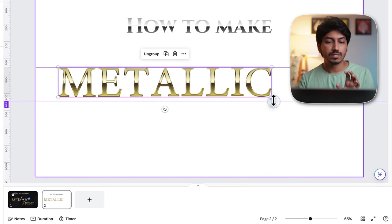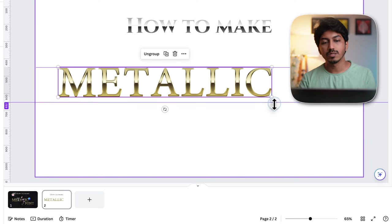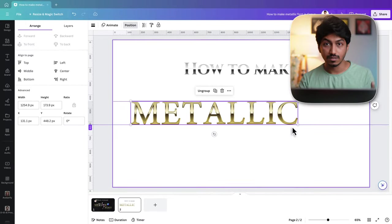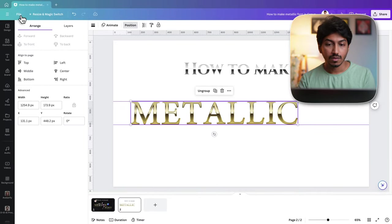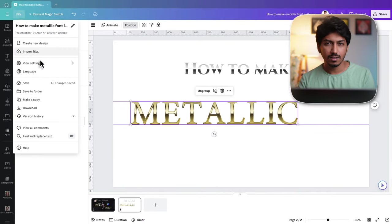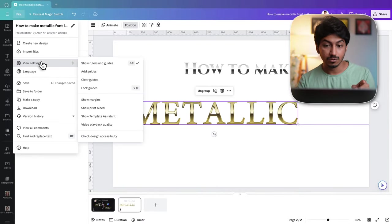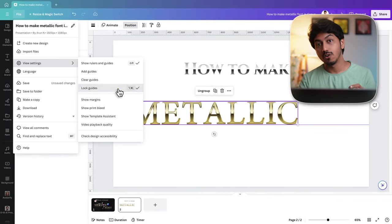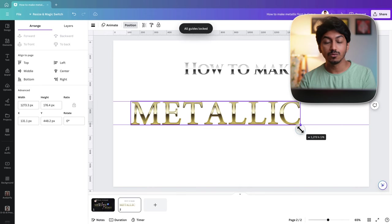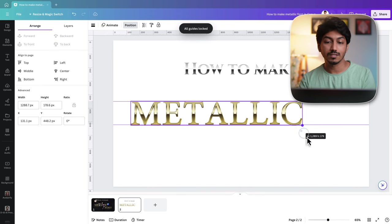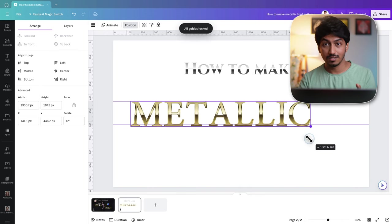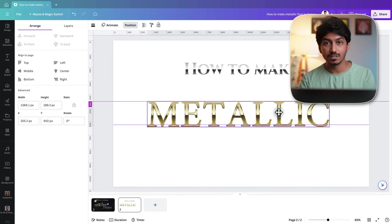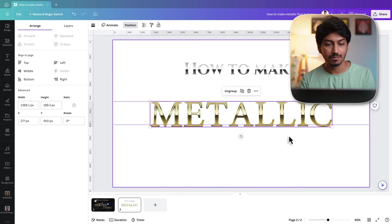If the guides mess up with these elements when you're resizing, go to file, view settings and then select lock guides. Now they won't be selected when you select these texts. You can resize them easily.